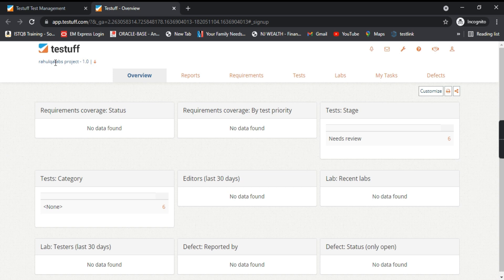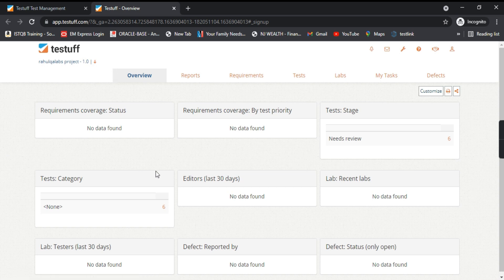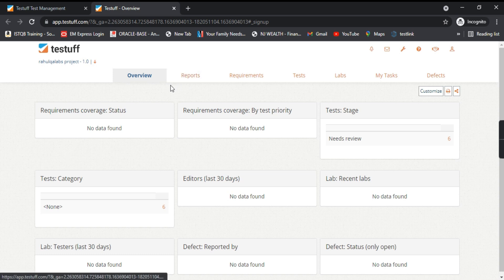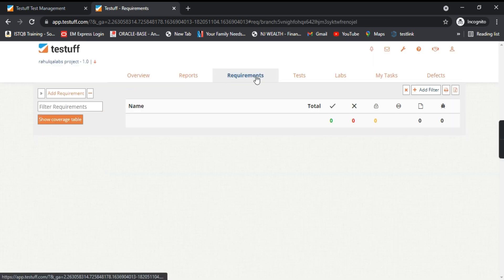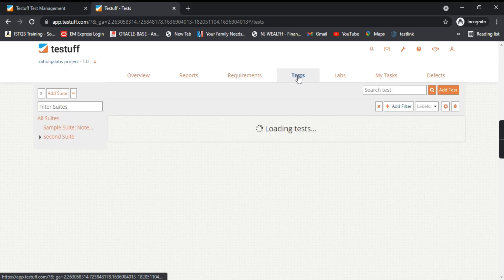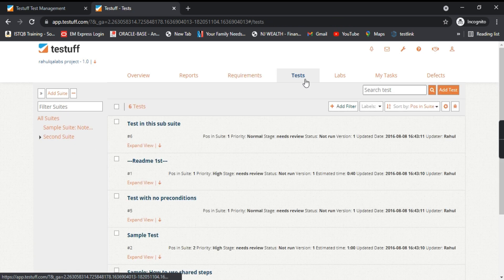This is how the UI looks for TestTuff through a browser. As of now we don't have any projects created here. These are the different tabs: Overview, Reports for reporting purposes, Requirements, and Test Cases.